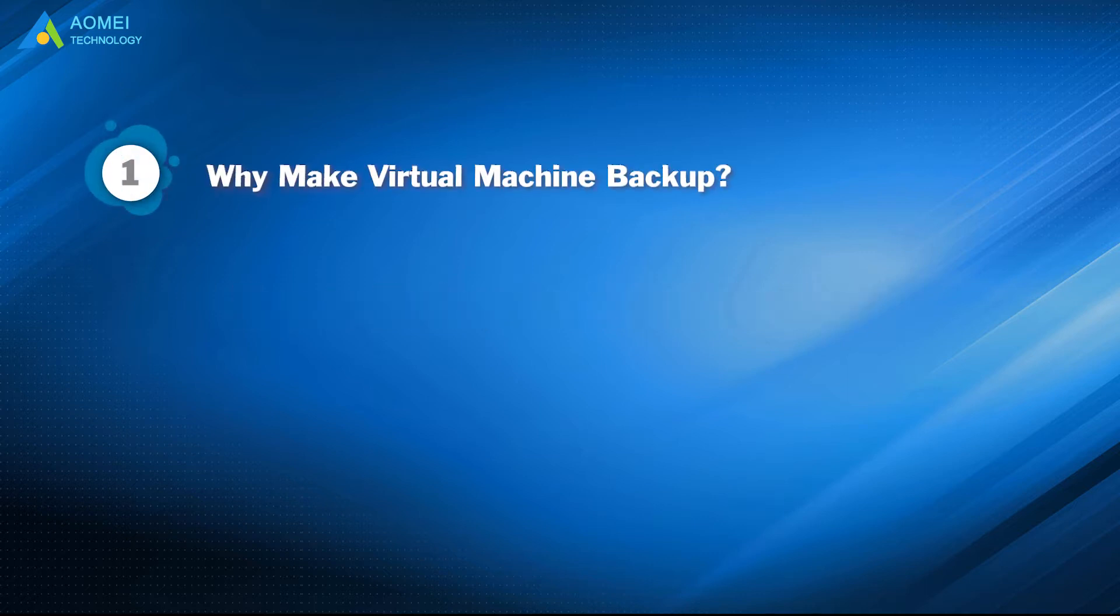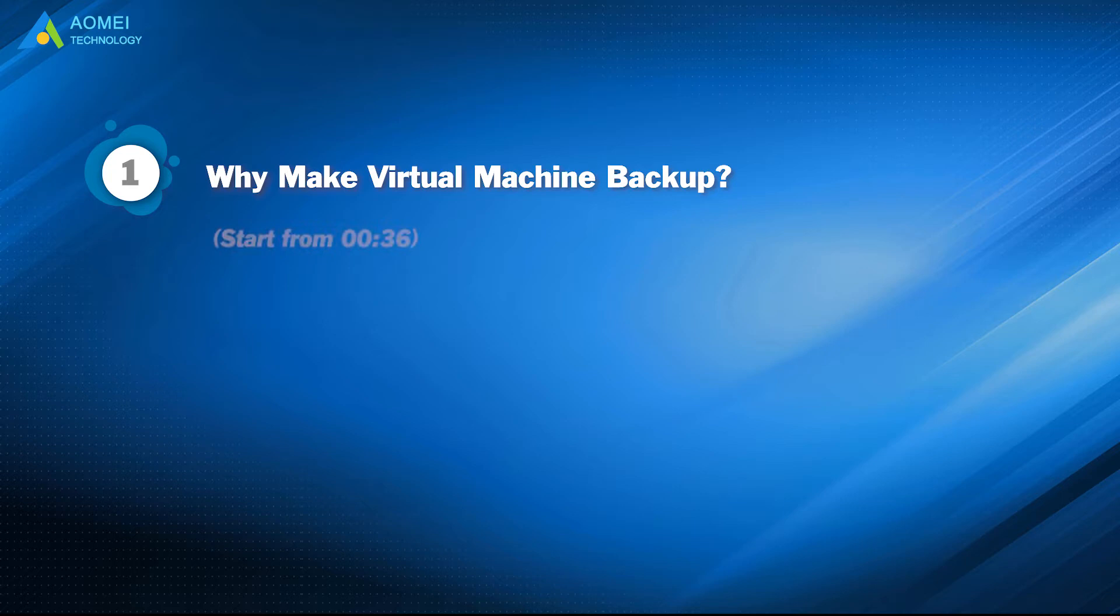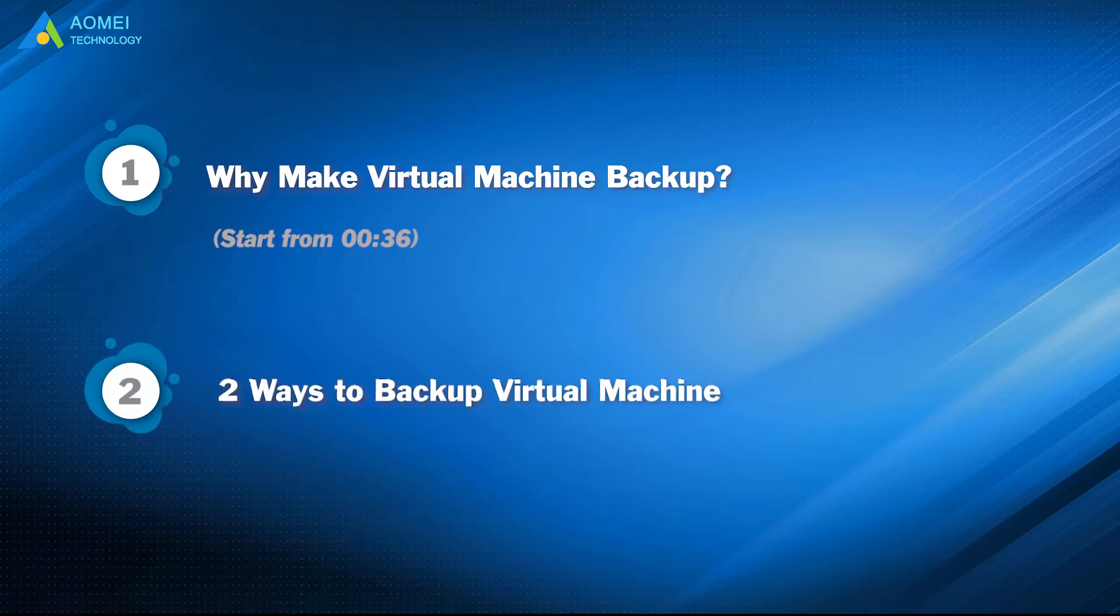Part 1: Why make virtual machine backup? Part 2: Two ways to backup virtual machine.